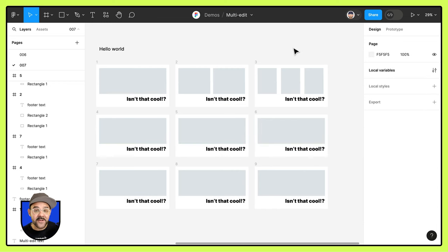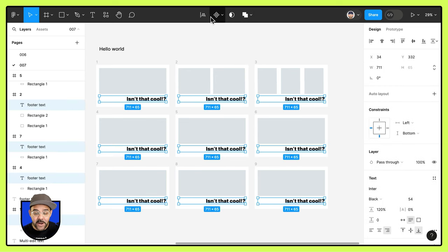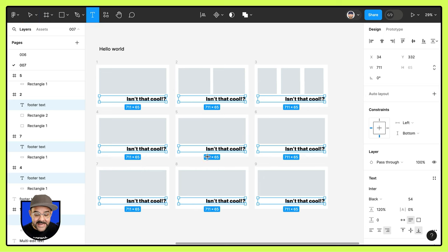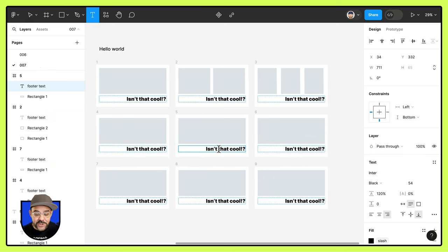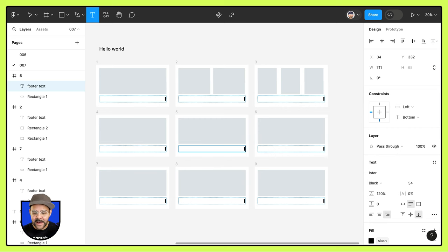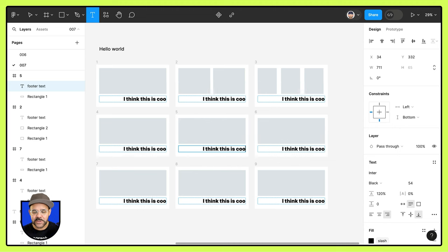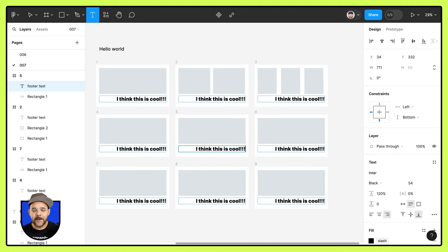Another entry point for multi-edit text. Let's say I select all those matching layers. I can also press the T key, choose a text field and begin to change that. I think this is cool. I'm going to put an exclamation point.